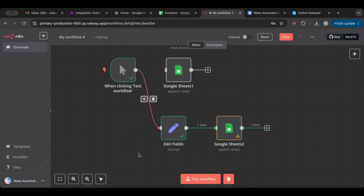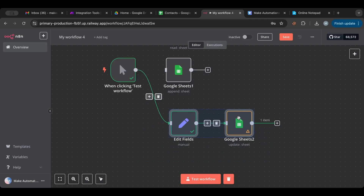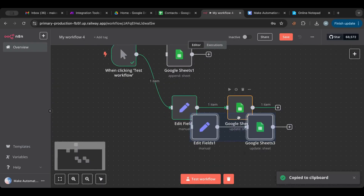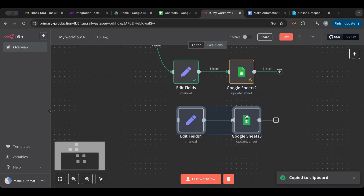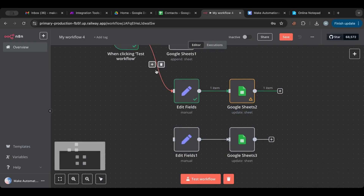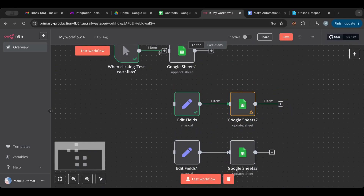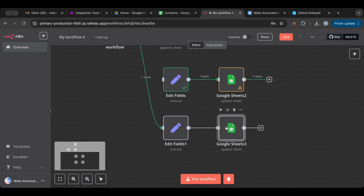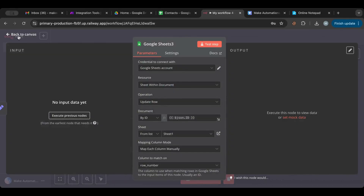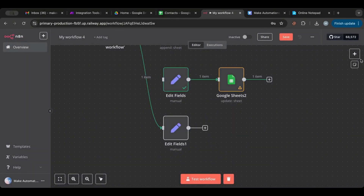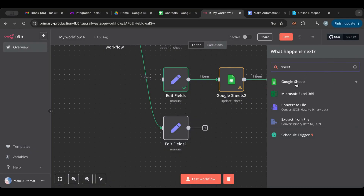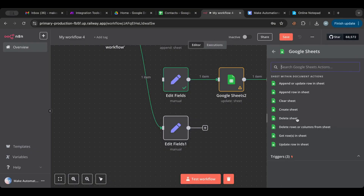Next, let's duplicate the node and go over the Delete operation. I want 'Delete Row or Columns' — not 'Delete Sheet'. Connect it to the trigger and set it up with the spreadsheet ID.